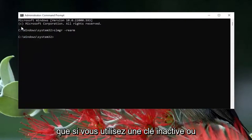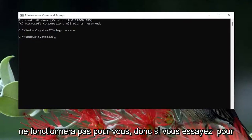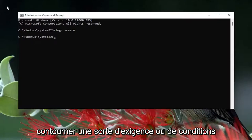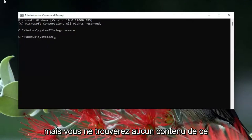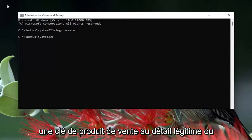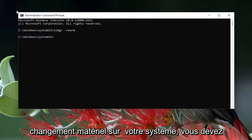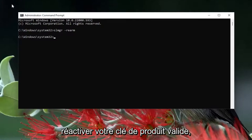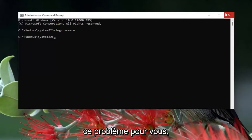I just want to remind everybody that if you're using an inactive or invalid key, this tutorial is not going to work for you. So if you're trying to bypass some sort of requirement or terms of service, I'm sorry to disappoint you, but you're not going to find any content like that on my channel. But if you have a legitimate retail product key, or perhaps there's some sort of hardware change on your system and you need to reactivate your valid product key, this tutorial should be able to resolve that problem for you.